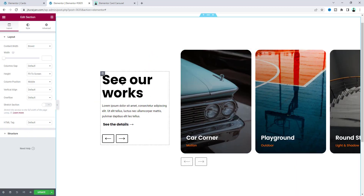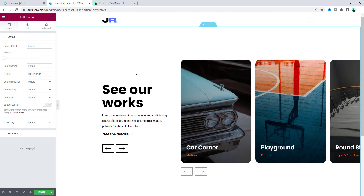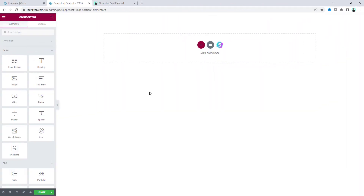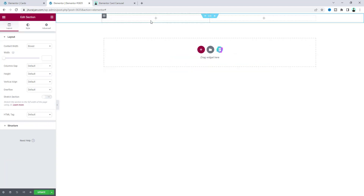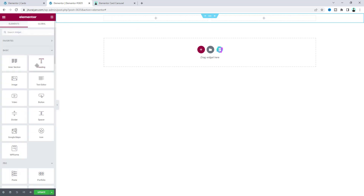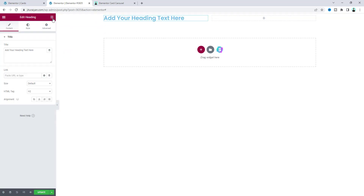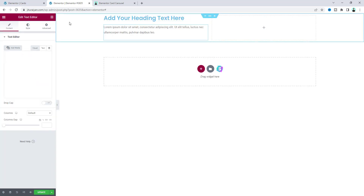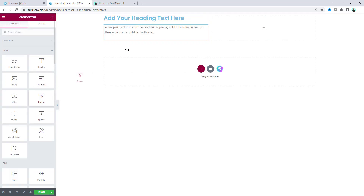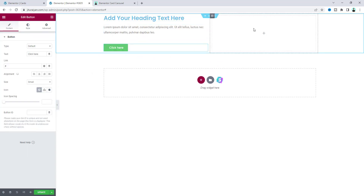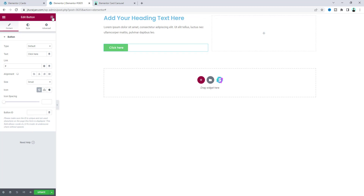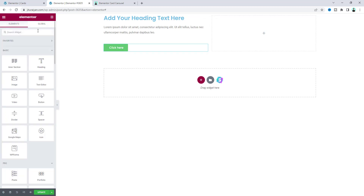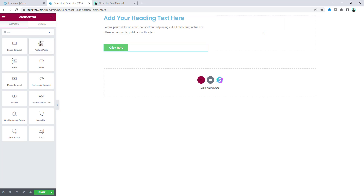If you don't want the pre-made template, you can start from scratch. Let's delete this section and create a new section with a two-column structure. Inside the left column I want to add some content like a heading, a paragraph, and a button. On the right column we want to add our carousel, so I'll search for the carousel widget.